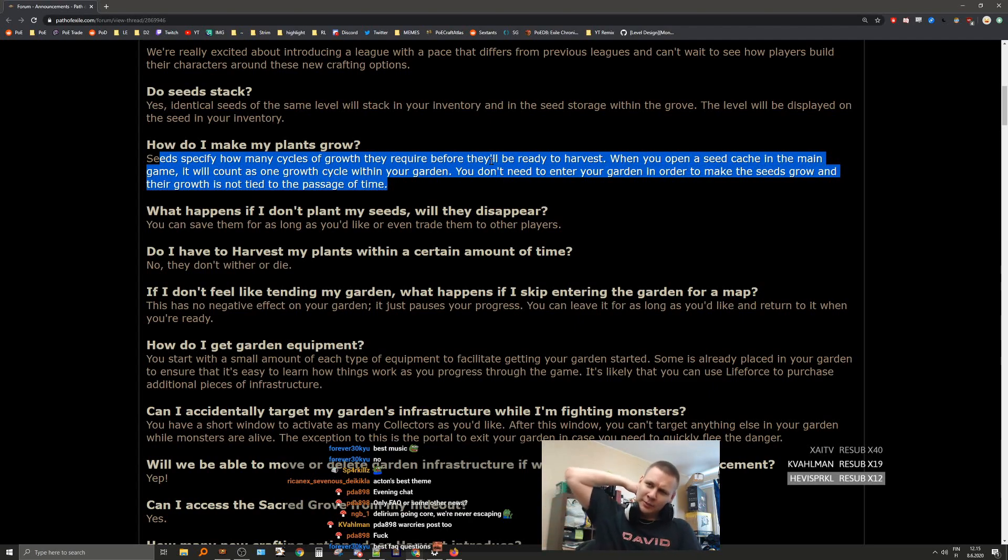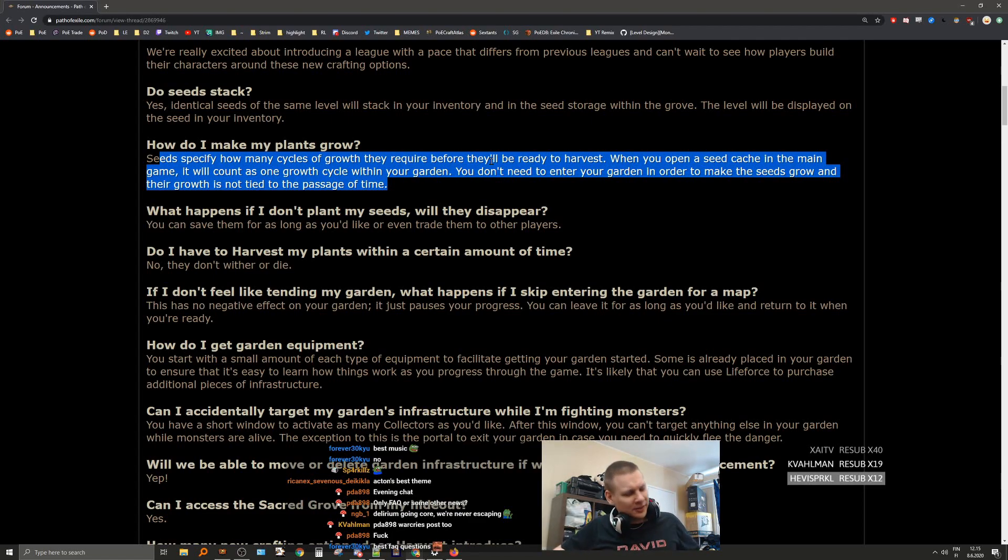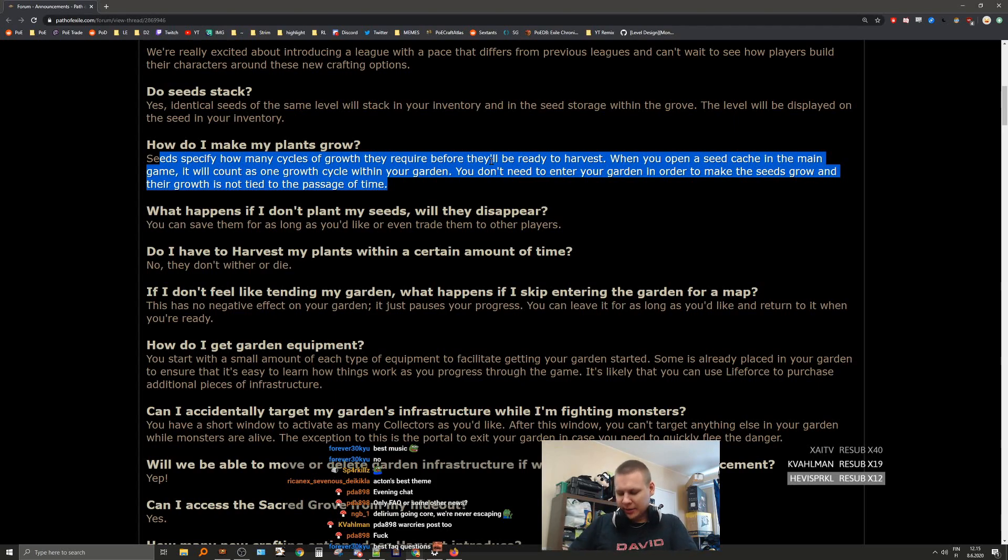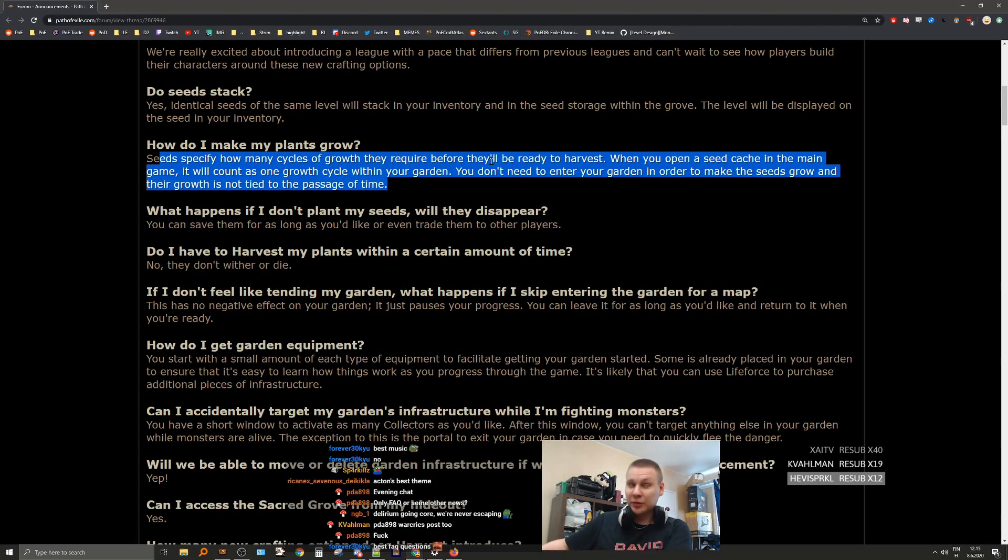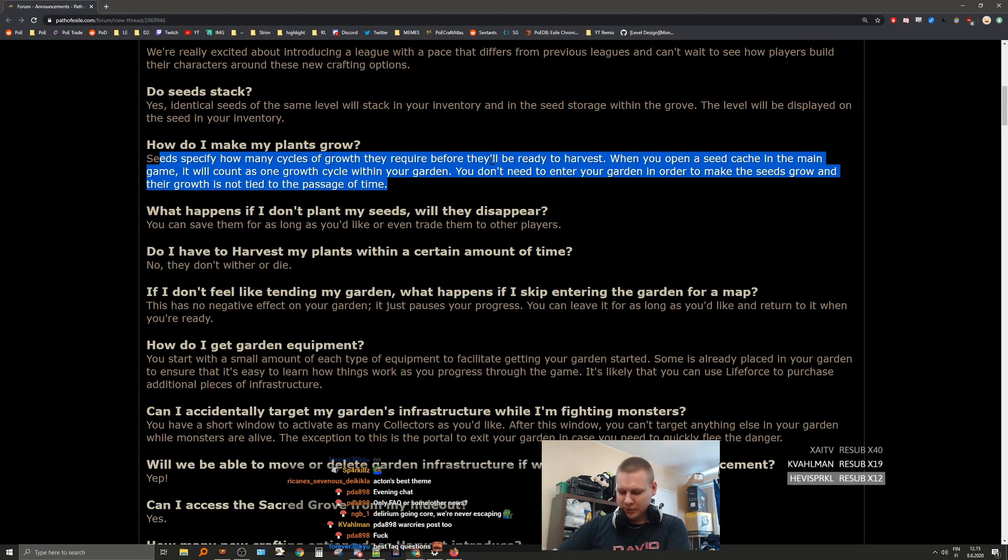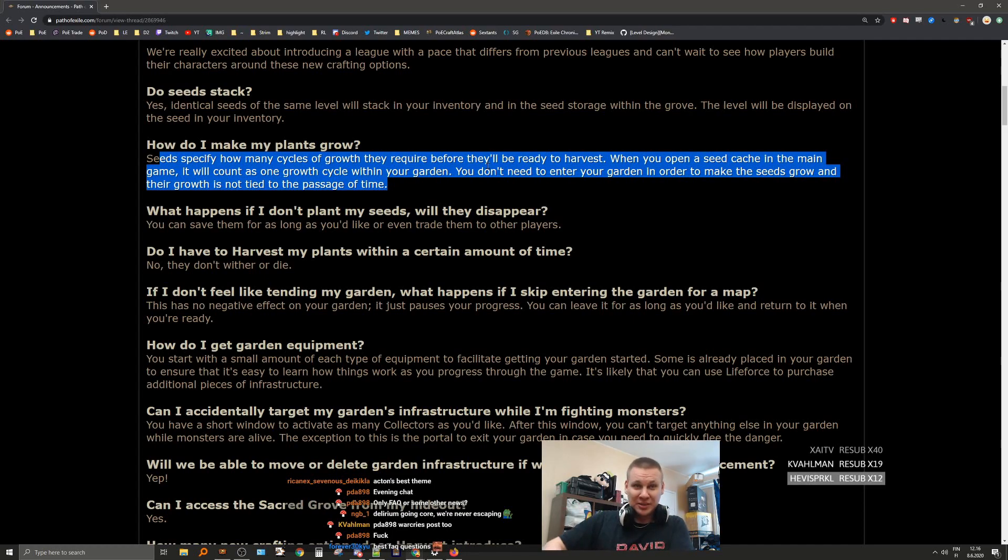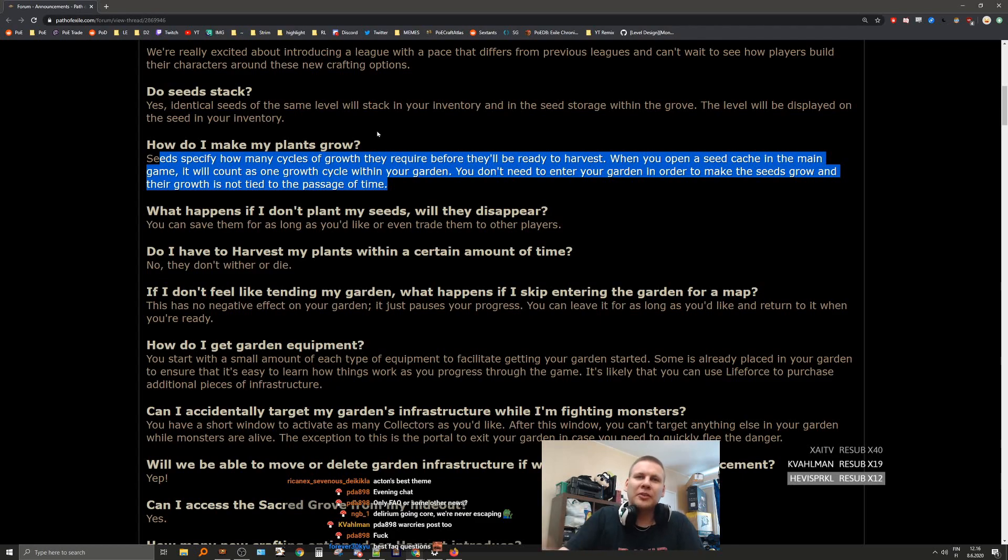It's interesting that the completion of maps doesn't count as a cycle, or like isn't considered a cycle. But I guess one map is like five cycles. I assume every single map is going to have the same amount of seed caches, so it doesn't matter what map you run if you always get the same amount of cycles.